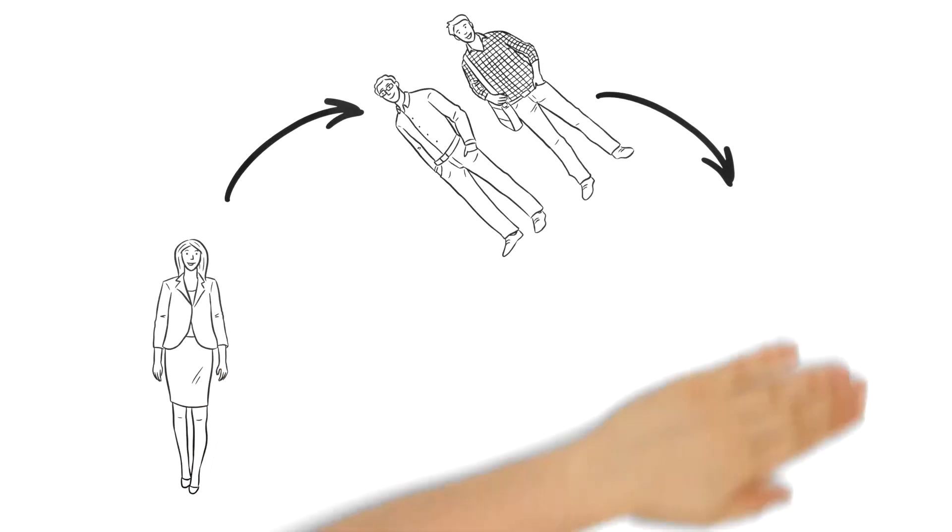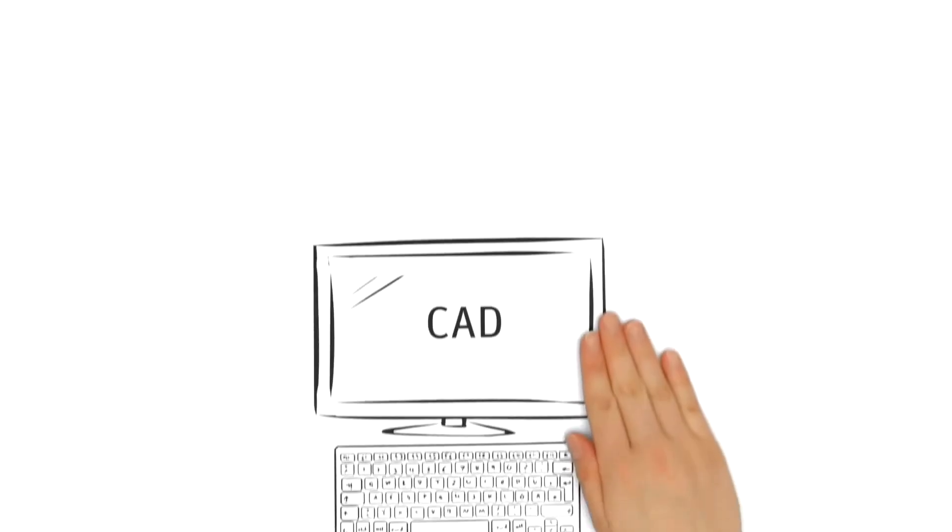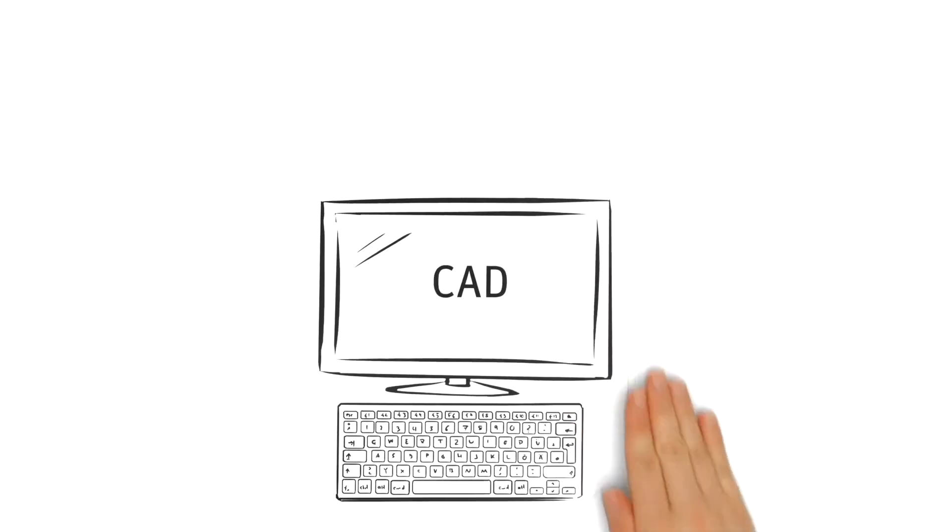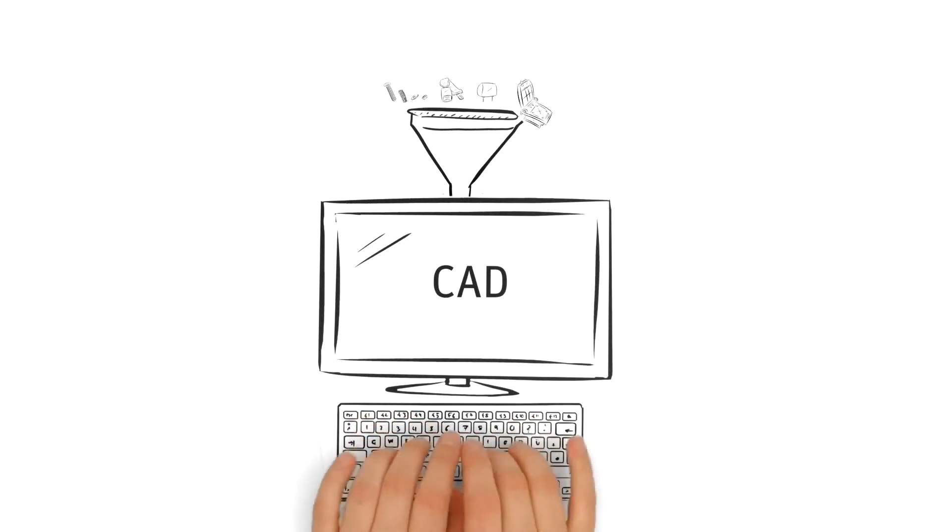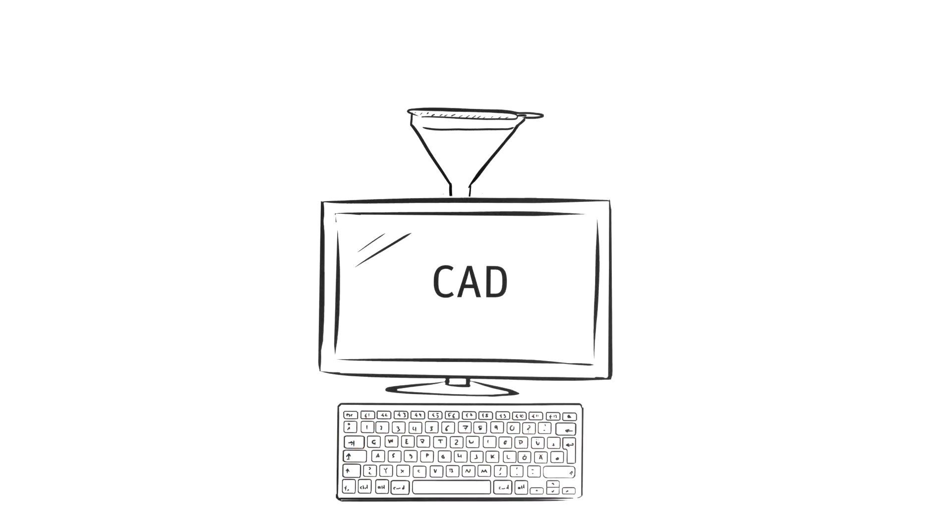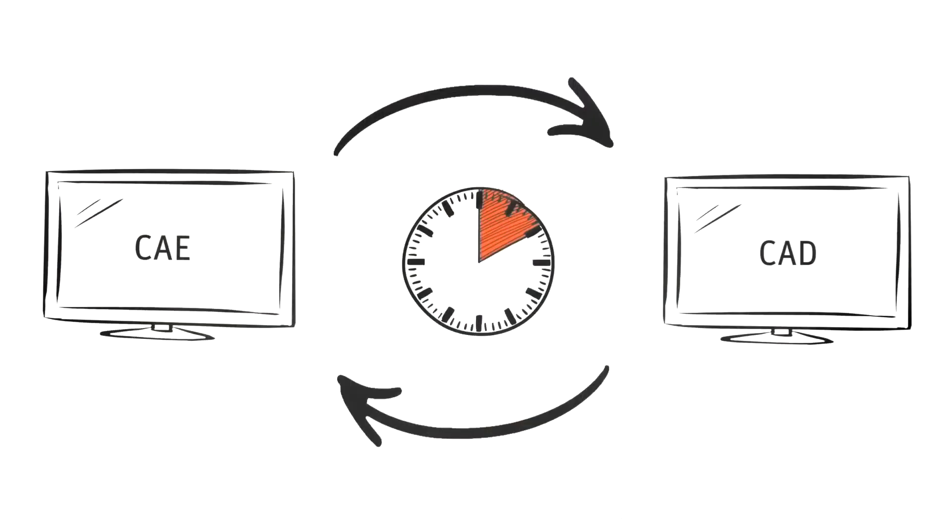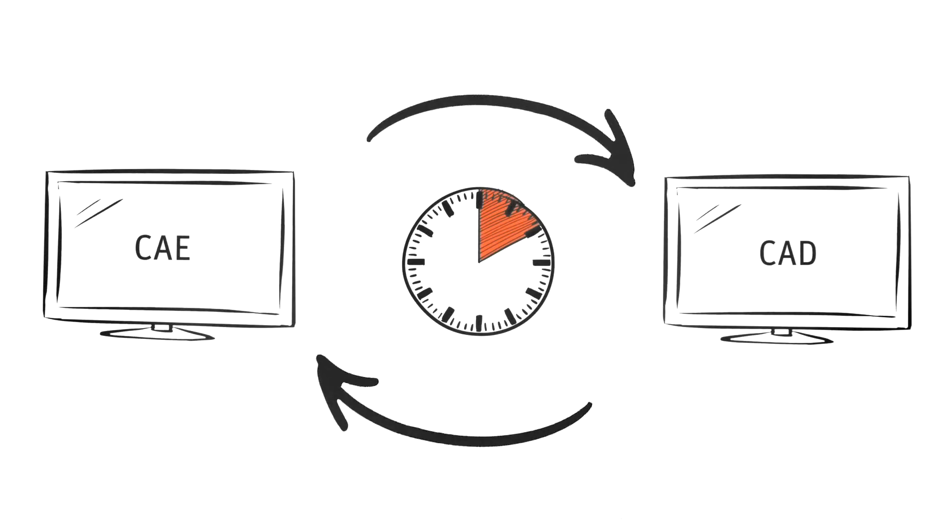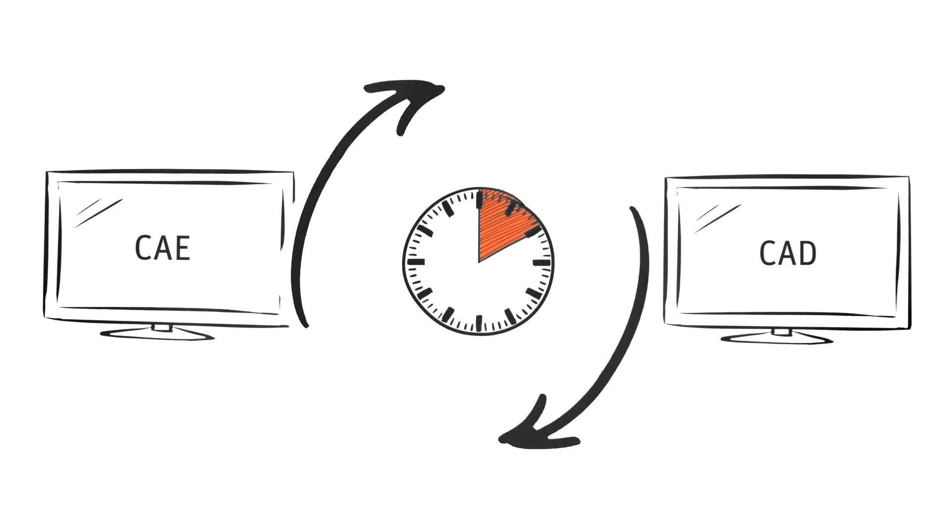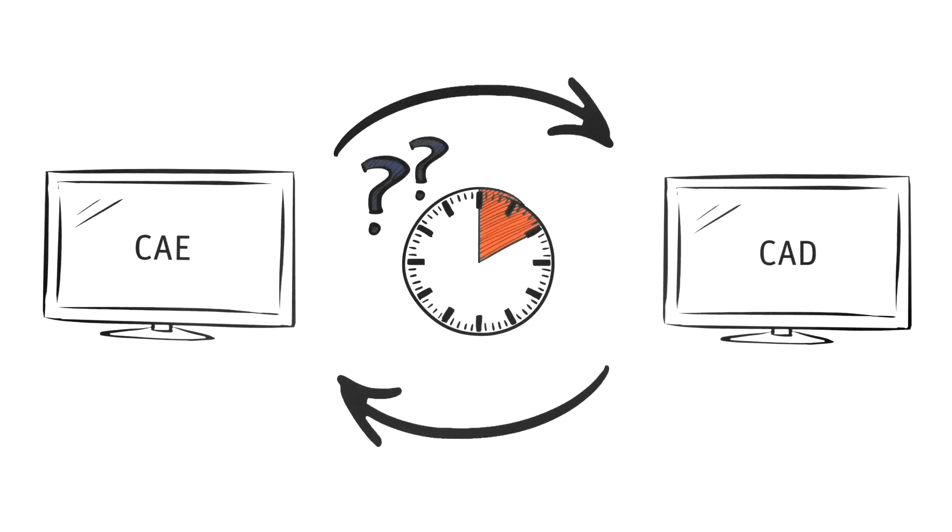Again and again, Miss Miller incorporates the computer-aided engineering results into her work on different designs, supported by CAD or CATIA data. But the constant exchange between departments costs valuable time.